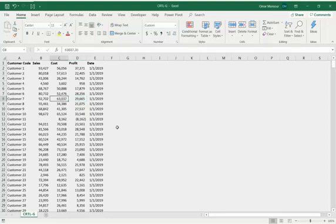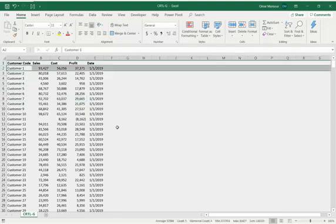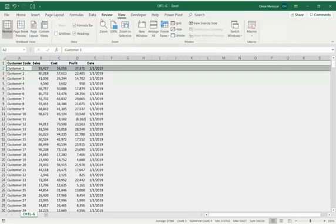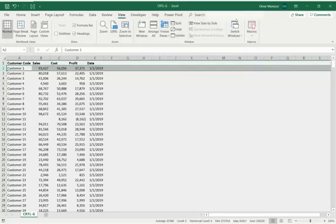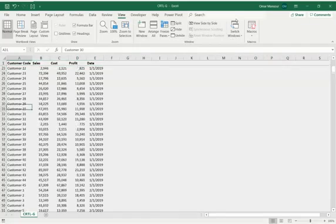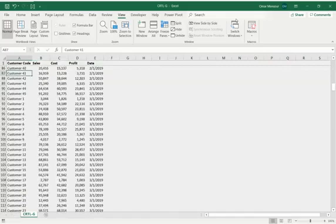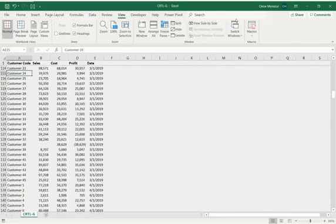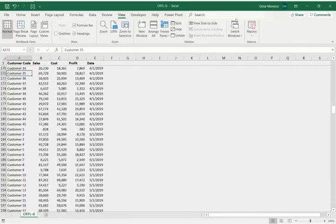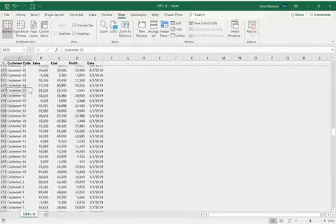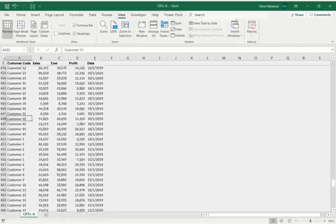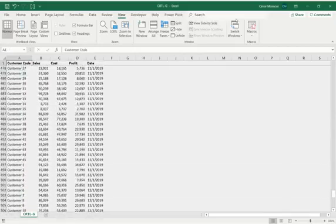So first thing I'll do is do a quick little change to our view. I'm going to go to the view part of the ribbon, and I'm going to go ahead and freeze our top pane, so that as we go down the page, and I'm pressing page down here on my keyboard, as we go down the page, we can still see the headers.